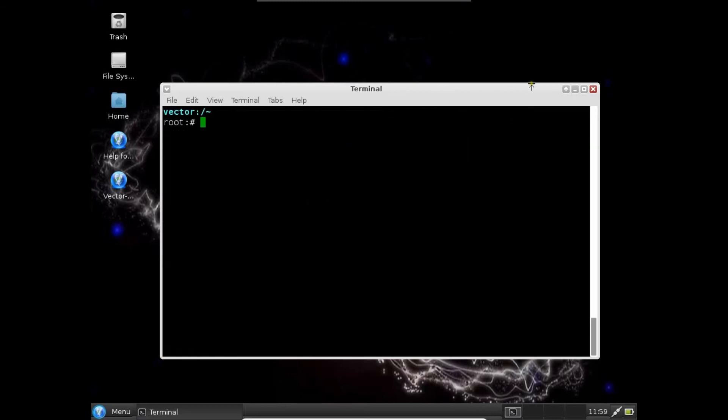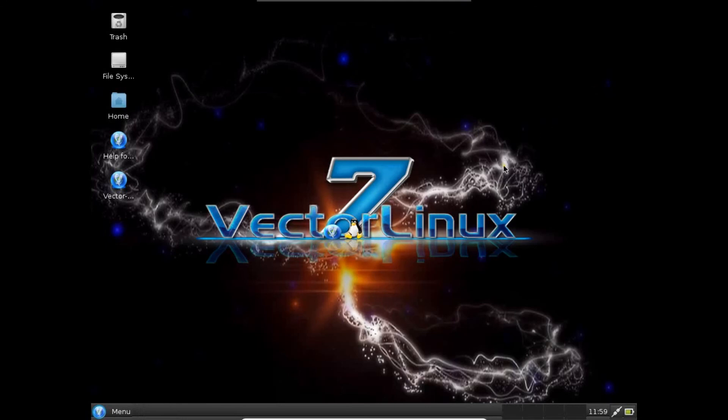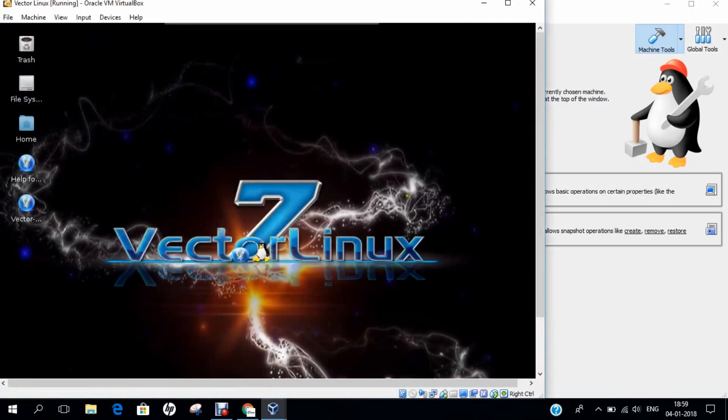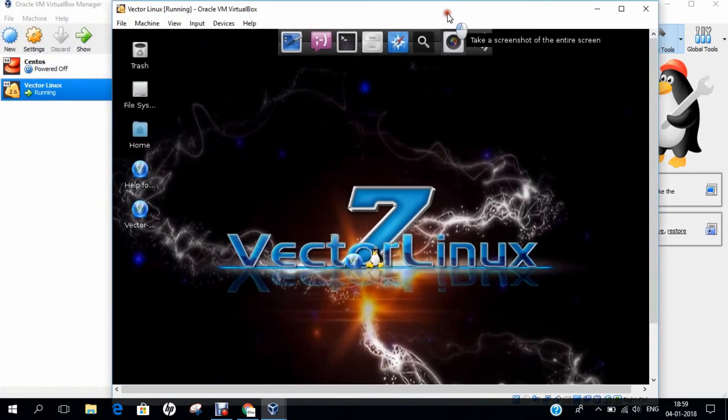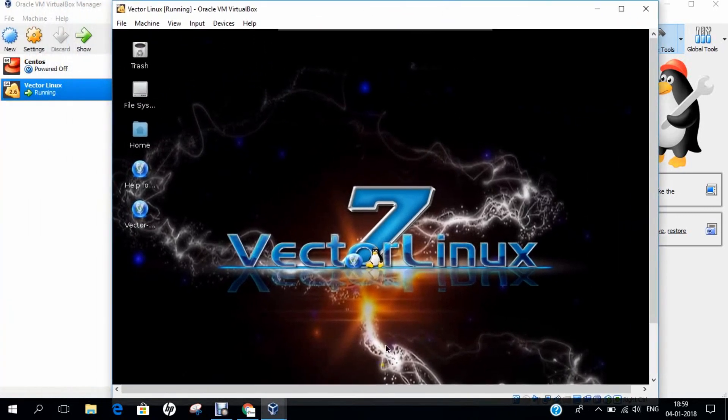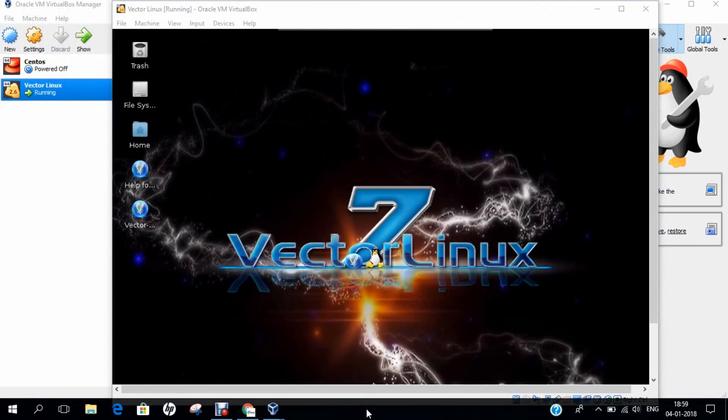In this video, I have demonstrated how to install Vector Linux 7.1 on Oracle VirtualBox. Do comment and like this video and share with me how you are using Vector Linux and for what purpose you are using. If you have any question, I will leave my email link down below. You can email me and ask any of your queries. Do like and comment on this video. Thank you so much for watching.